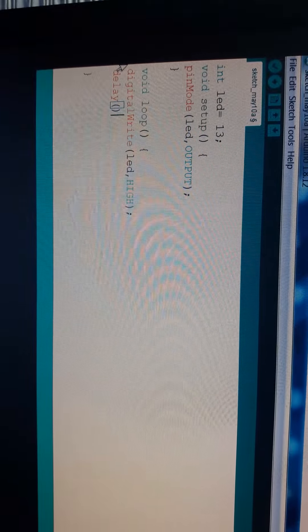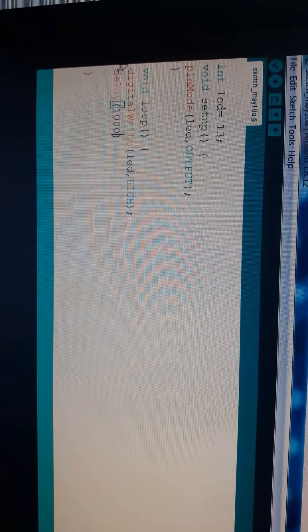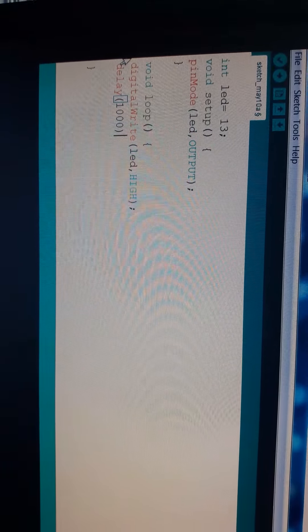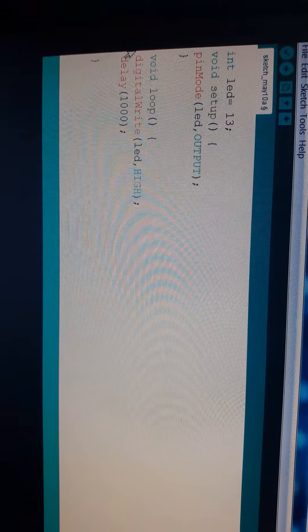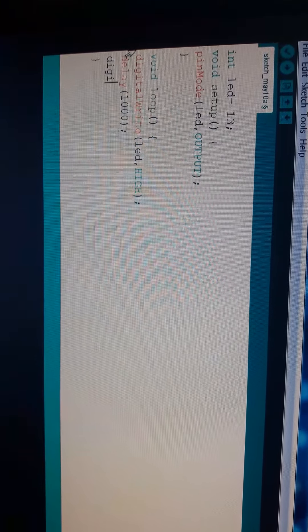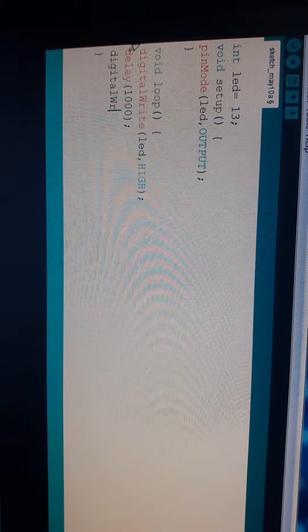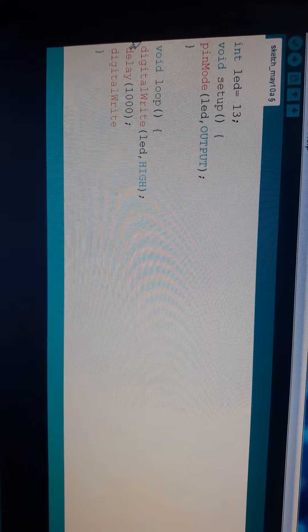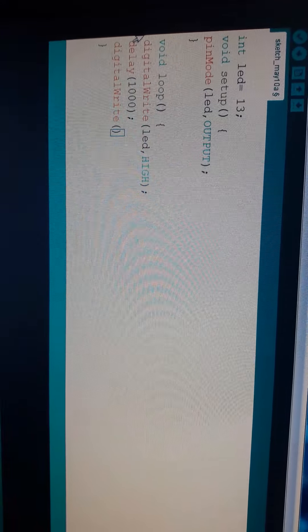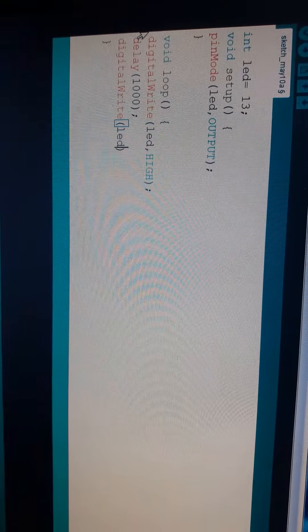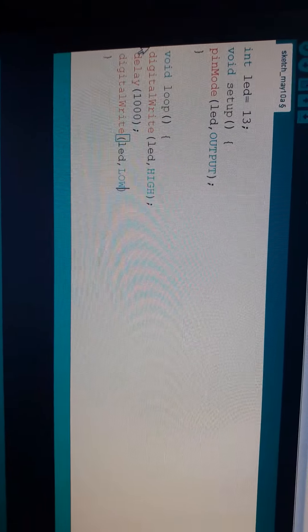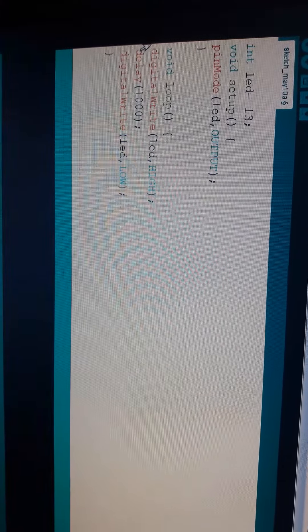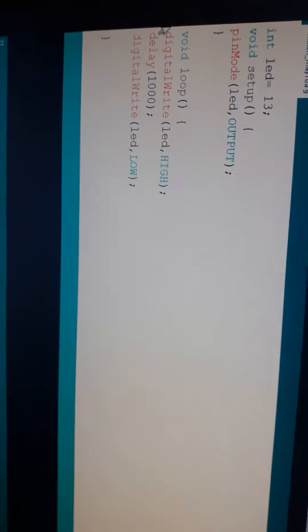Delay I added 1000. 1000 is equal to 1 second. And here, digitalWrite LED LOW. High and low are the two terms of LEDs.